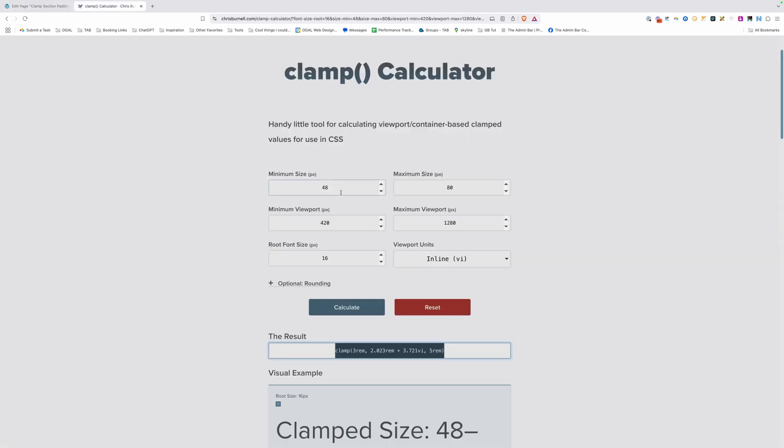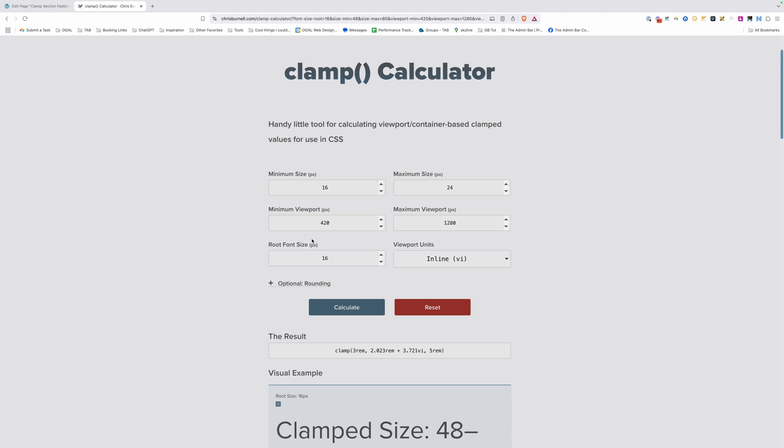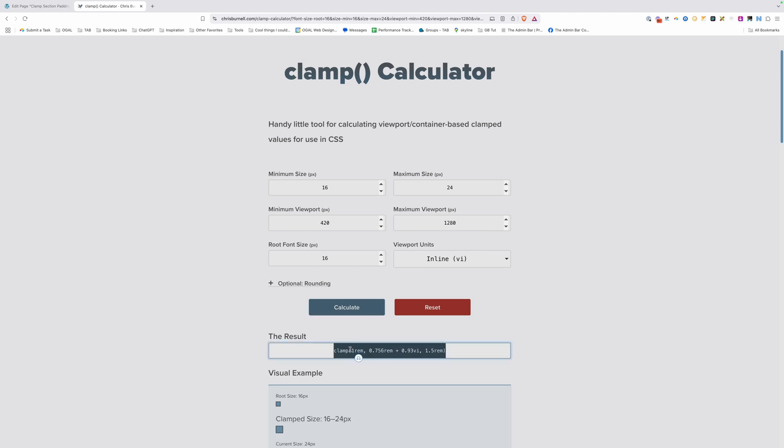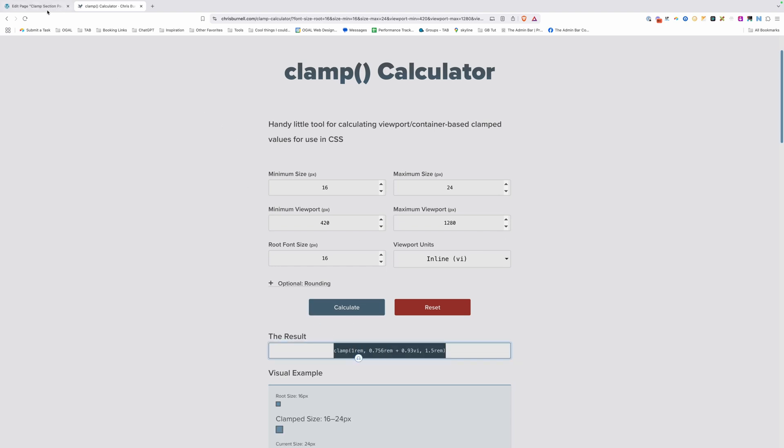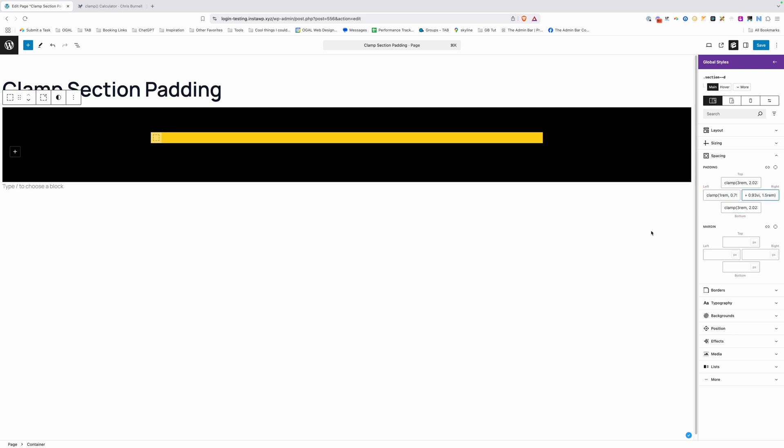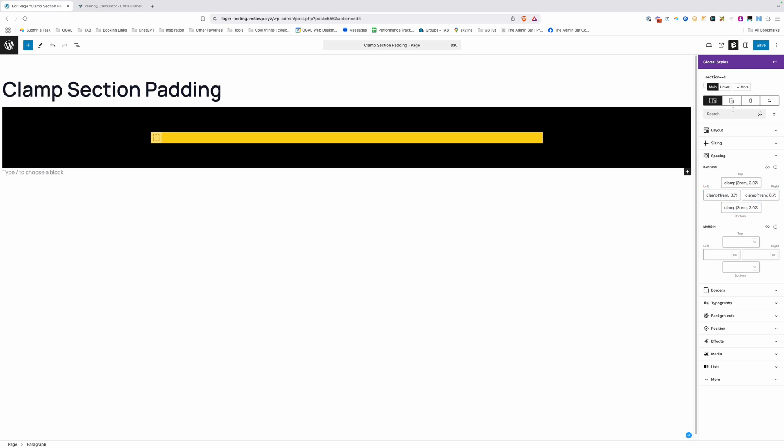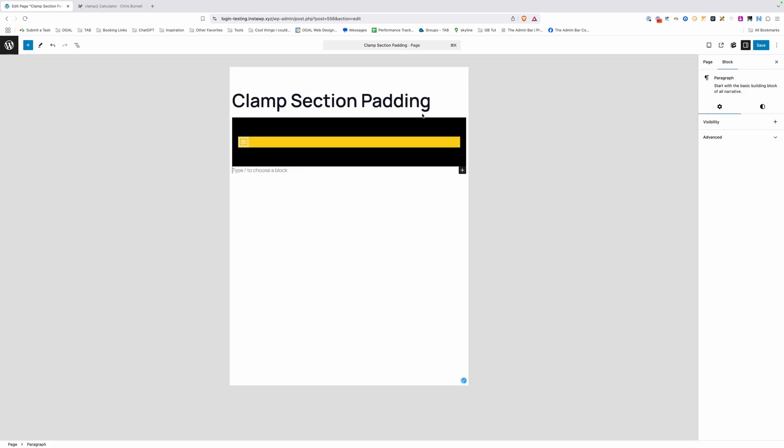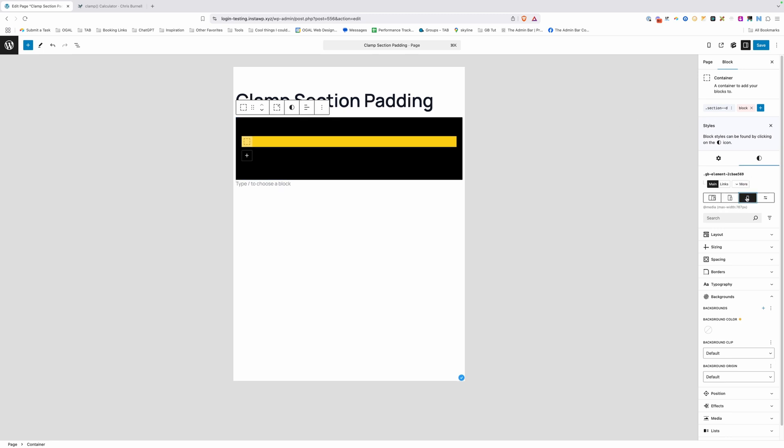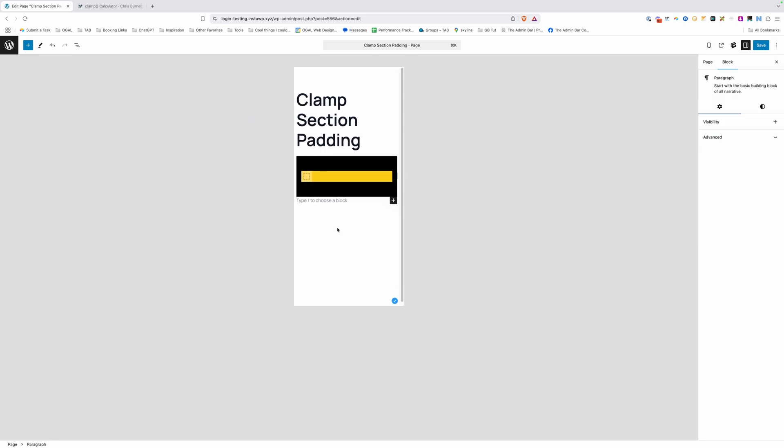Now we can go back to the calculator here and worry about our inline padding, which is the left and right. At the minimum on small cell phones, I want it to be 16 and the maximum, I want it to be 24. And we can leave these just like they were before and go ahead and hit calculate. Now I'll go ahead and copy this and we can paste it here into the left and right. And now as we go through our responsive settings here, making sure we're able to click through those, it's going to automatically scale these down proportionately.